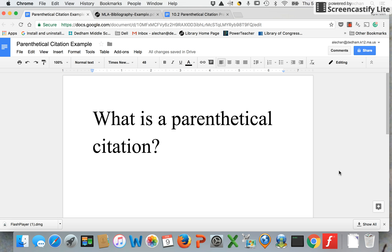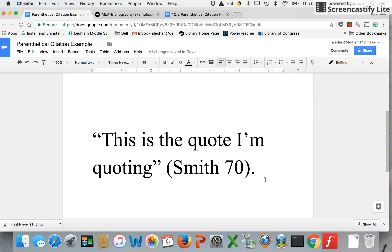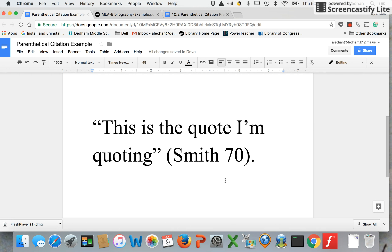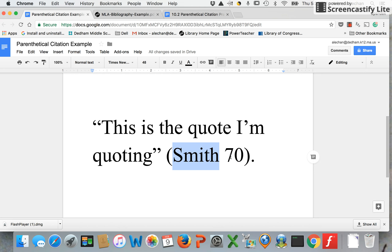What is a parenthetical citation? A parenthetical citation is pretty much exactly what it sounds like — it is a citation in parentheses. Sometimes you might also hear it called an in-text citation because what it looks like is a mini citation right in your text. Here is what it looks like: here is your quote, and right after your quote is your parenthetical citation, which usually includes in parentheses the author's last name and the page number.